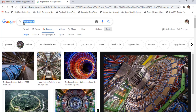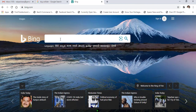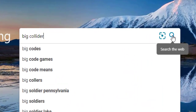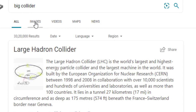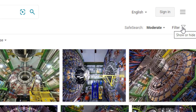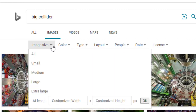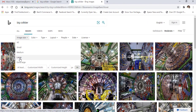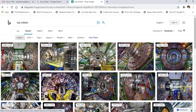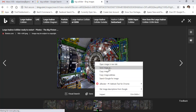Copy the keyword, go to a new tab, and choose another search engine — for example, Bing. Put the keyword, go to images, select filters, choose image size and large, click the image you want, then right-click and save.